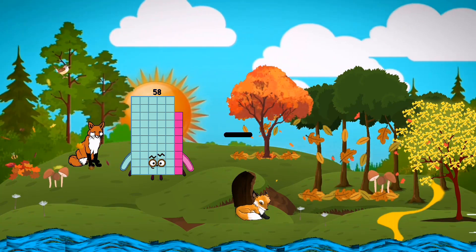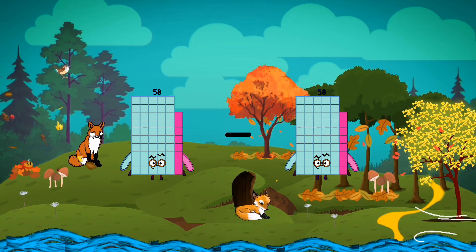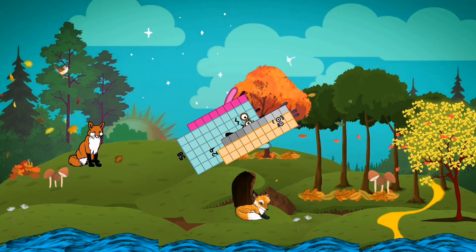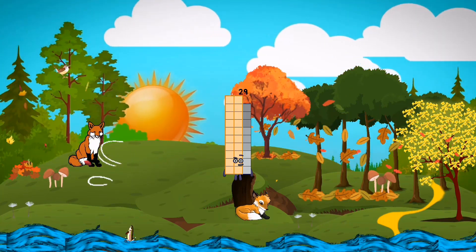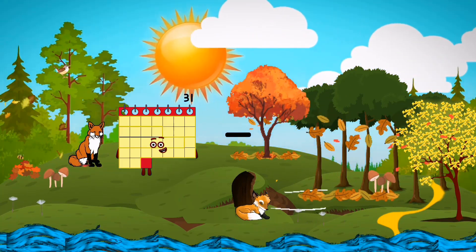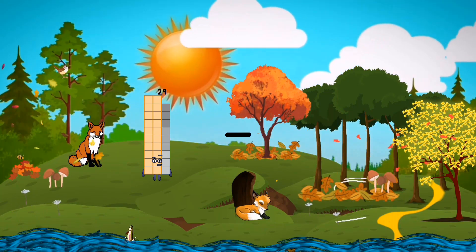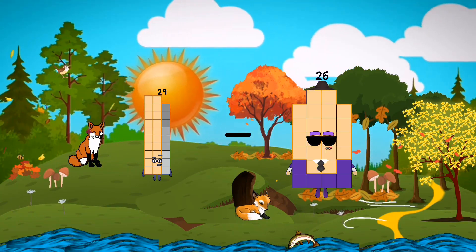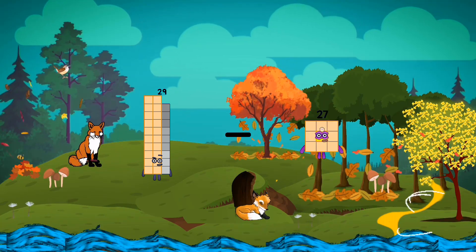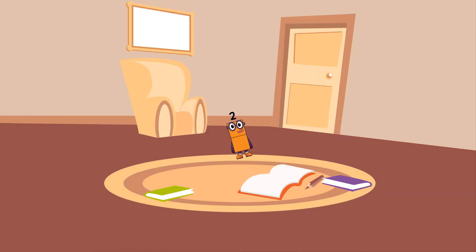58 minus 29 equals 29. 29 minus 27 equals 2.